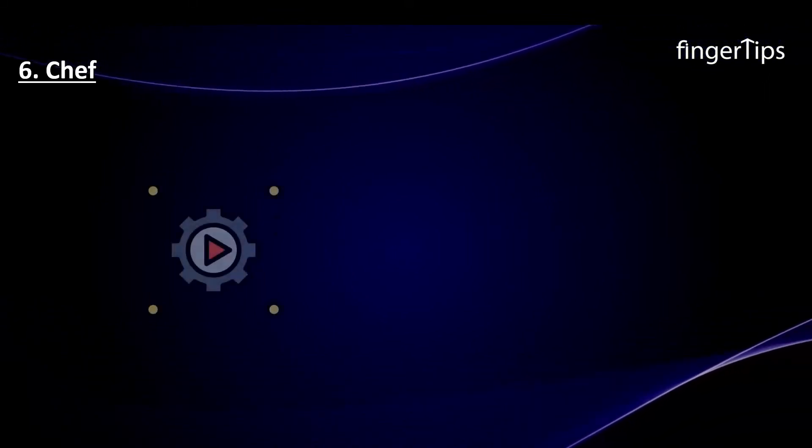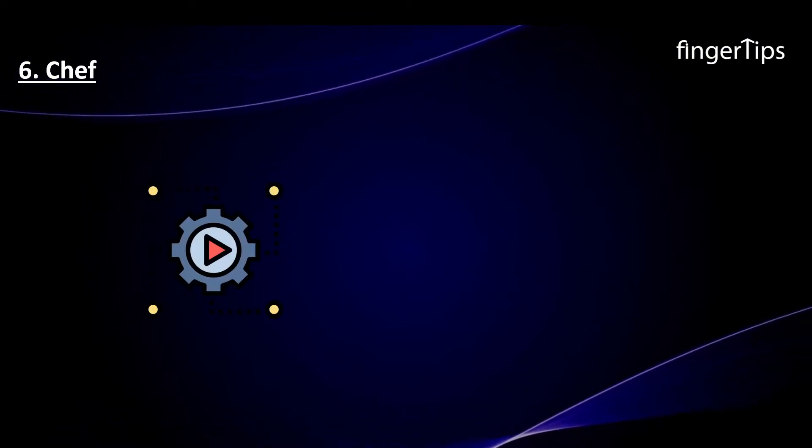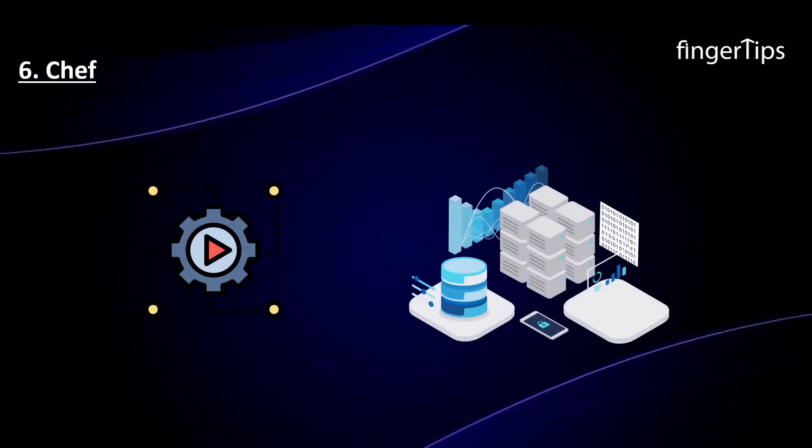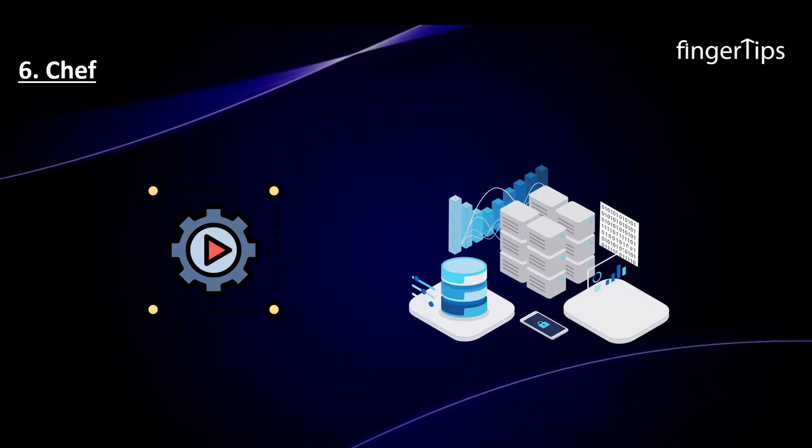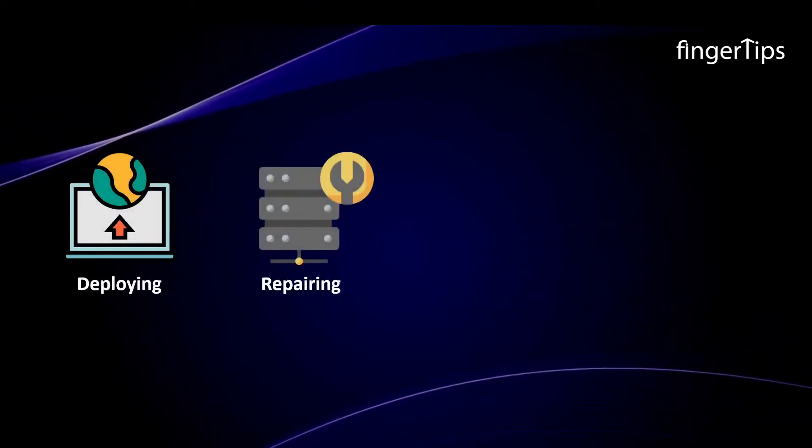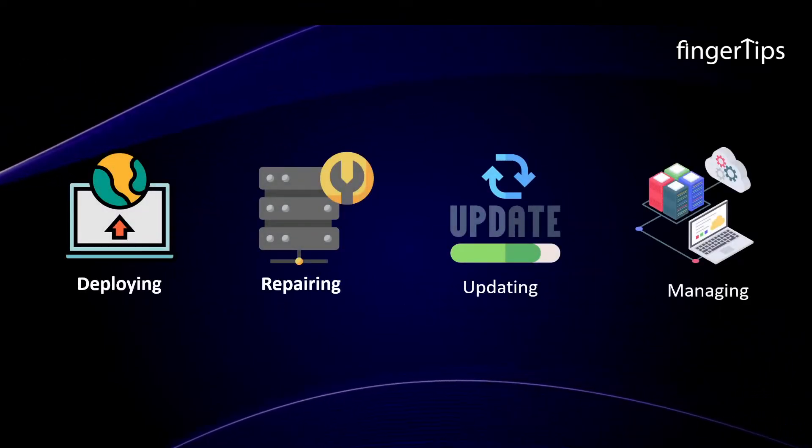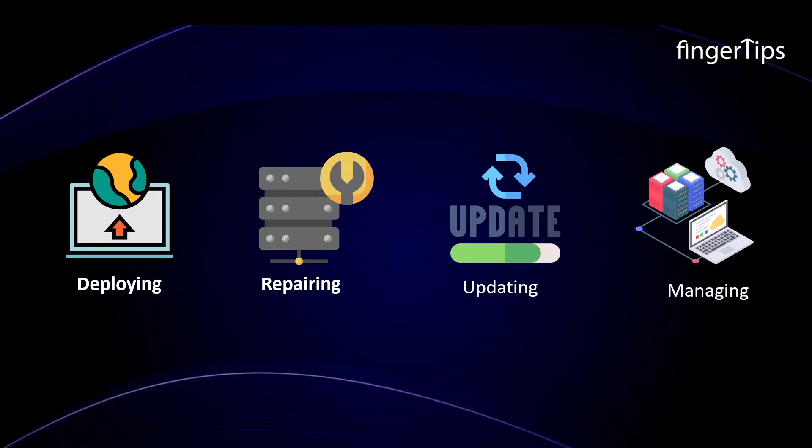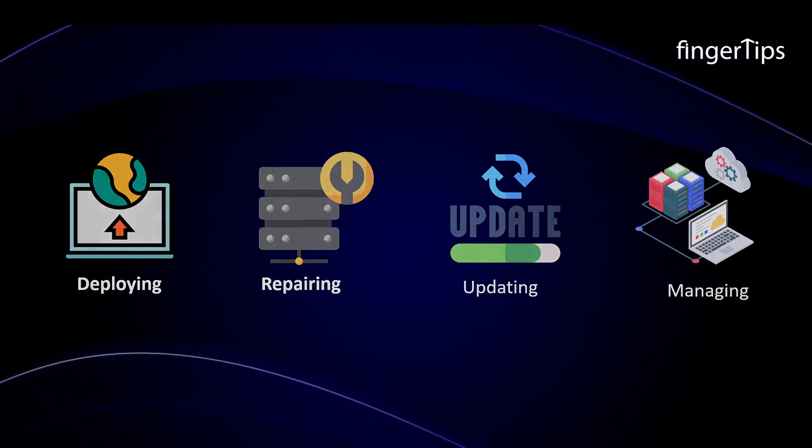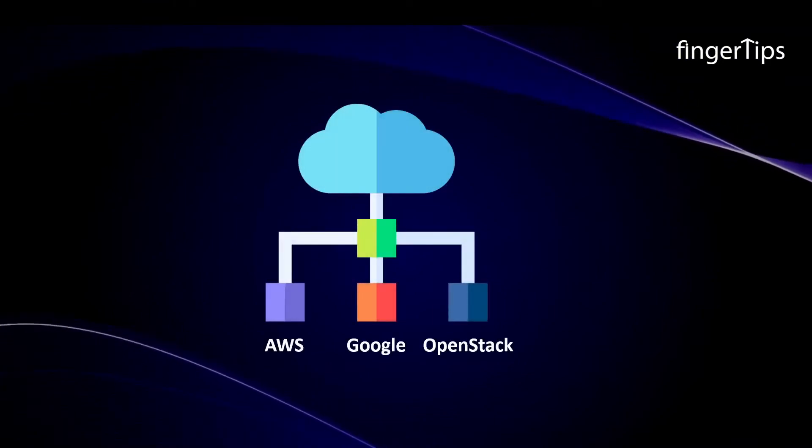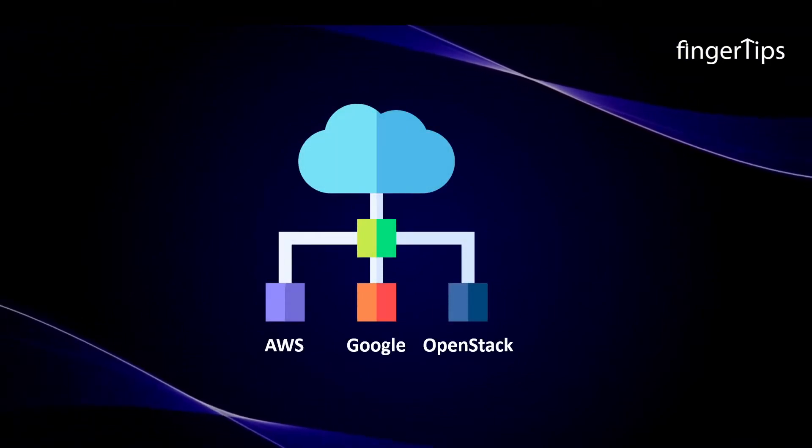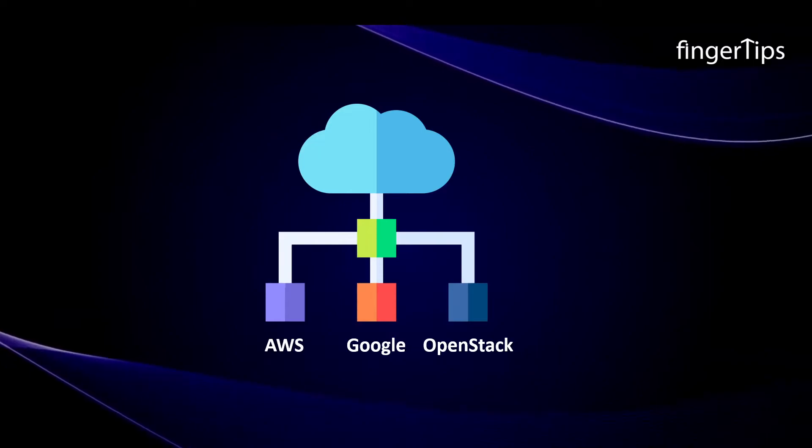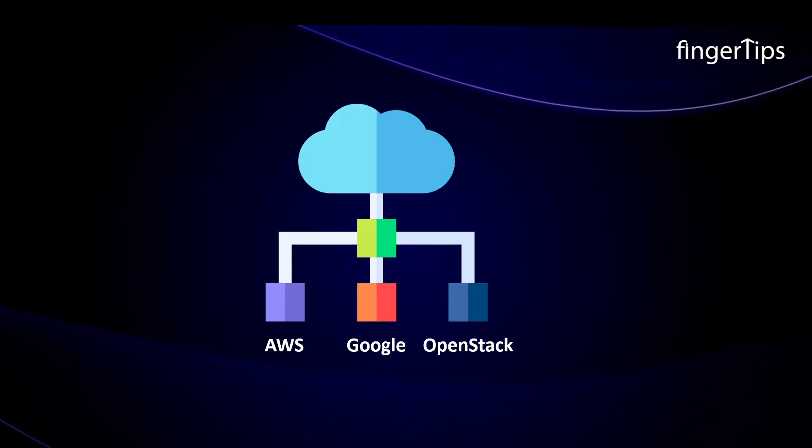Chef is a powerful automation tool that enables developers to transform infrastructure into code. Starting from deploying, repairing, and updating to managing servers and applications in any environment, Chef can do it all. It can also be integrated with cloud platforms like AWS, Google Cloud Platform, OpenStack, etc.